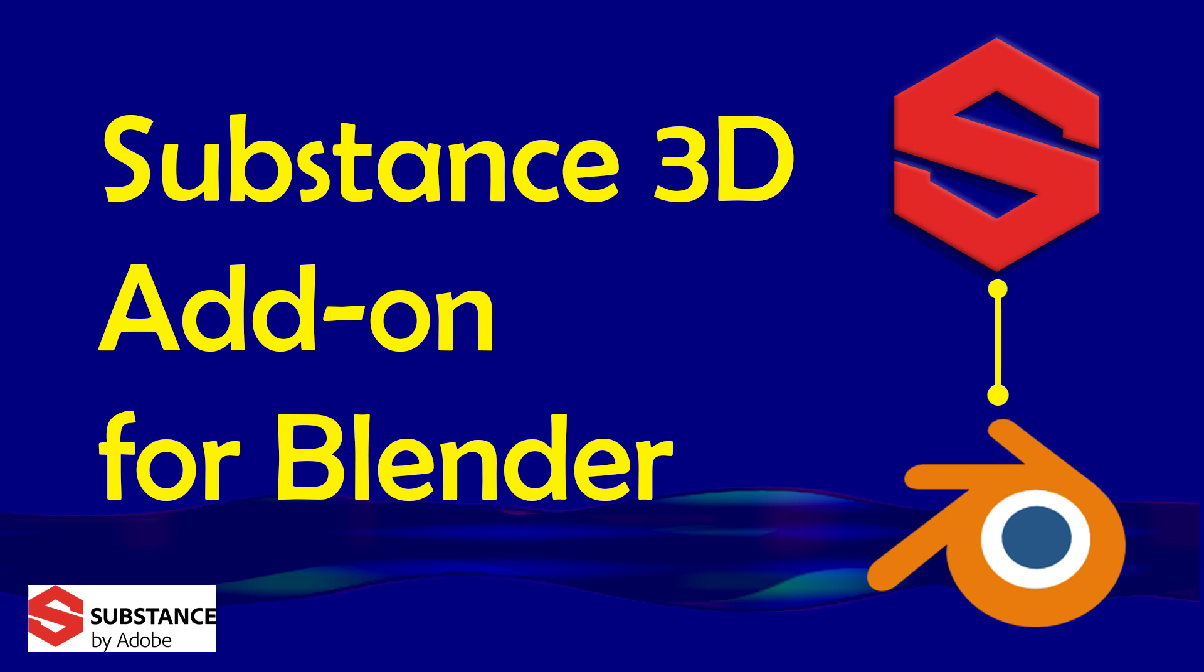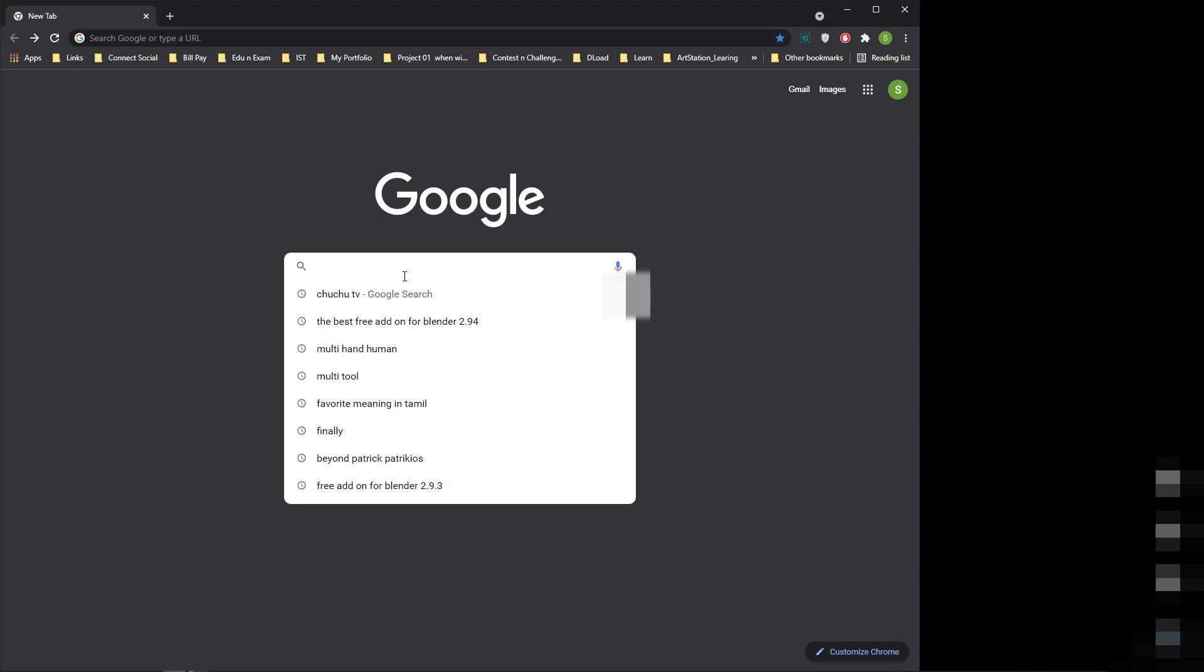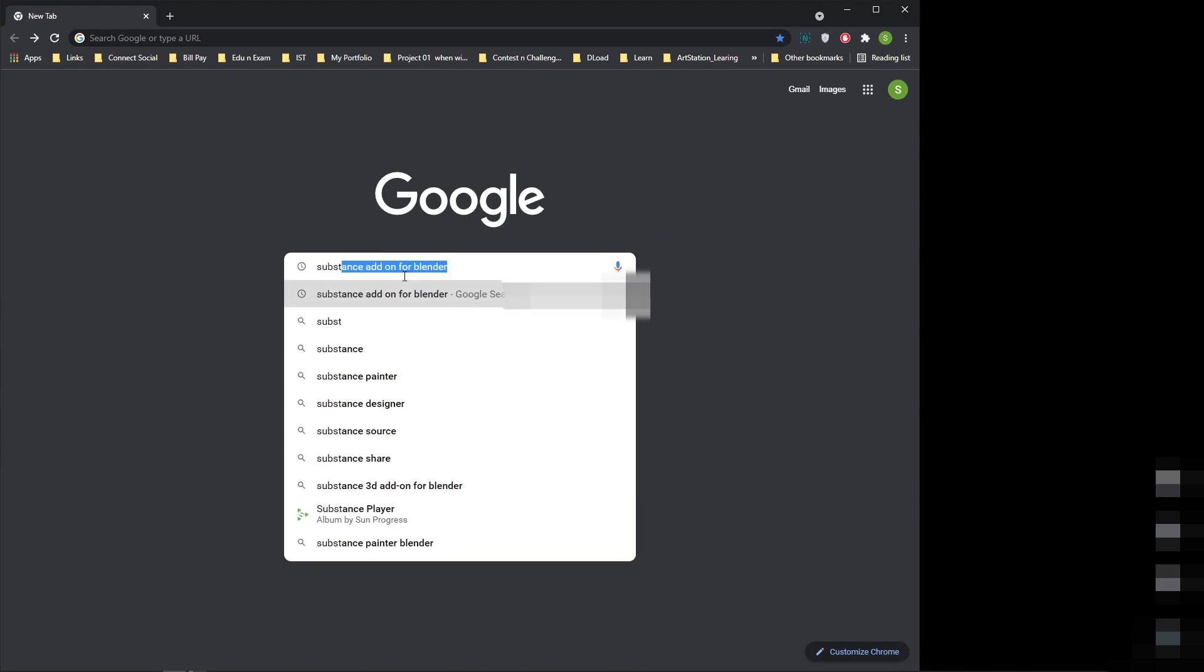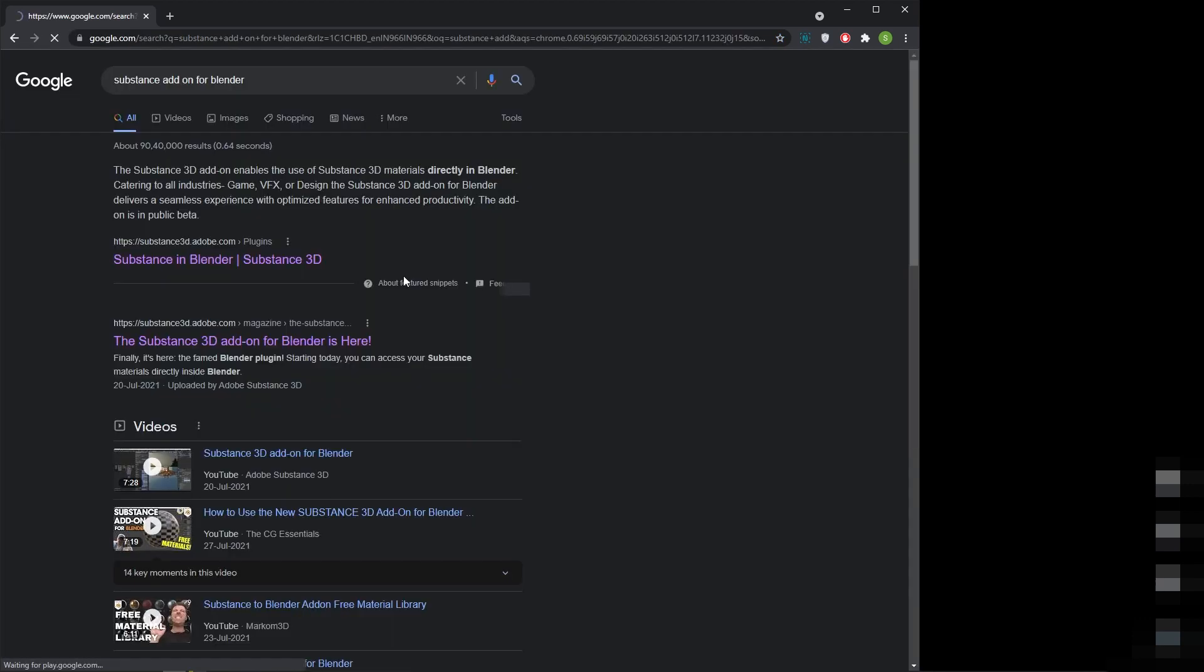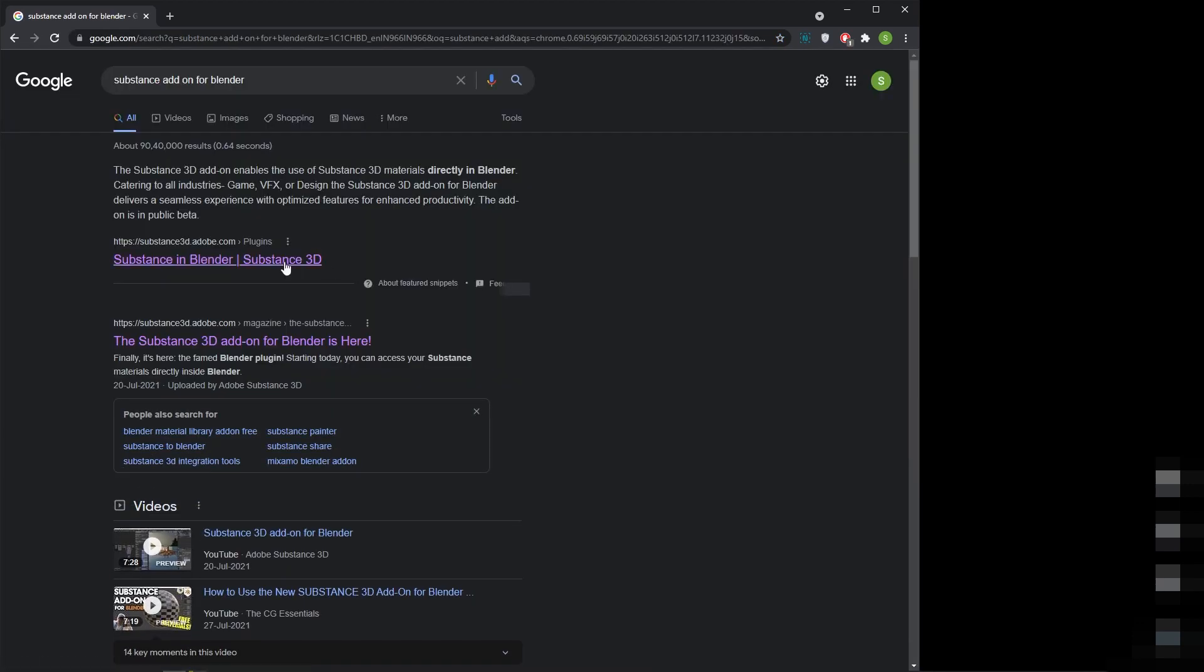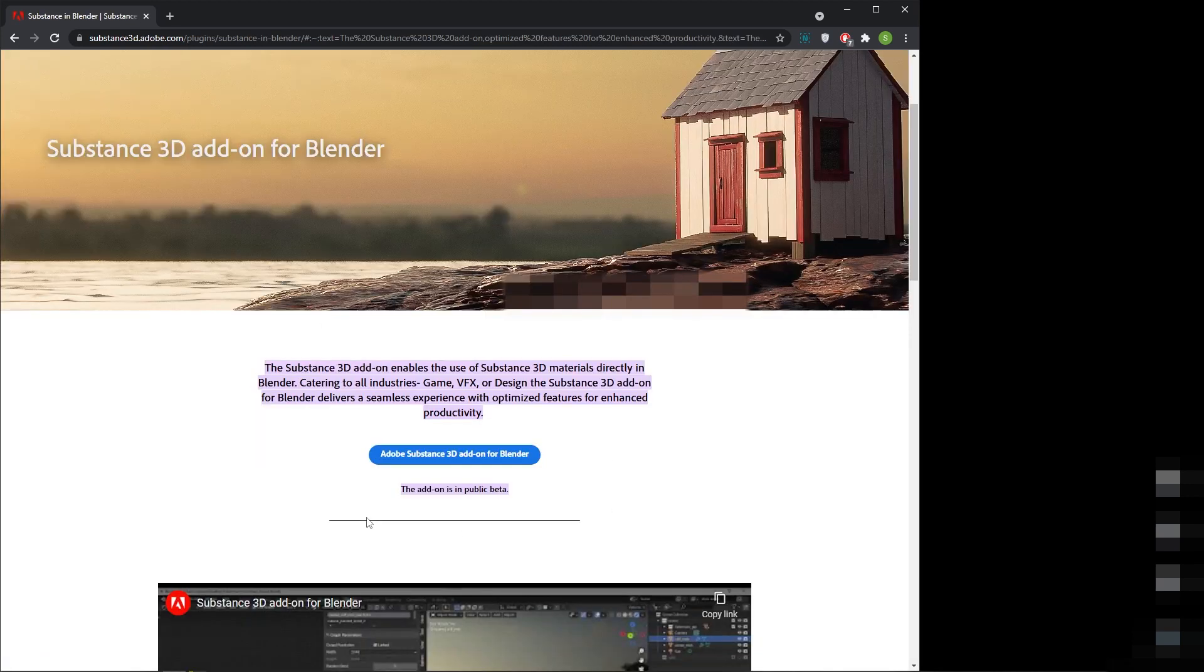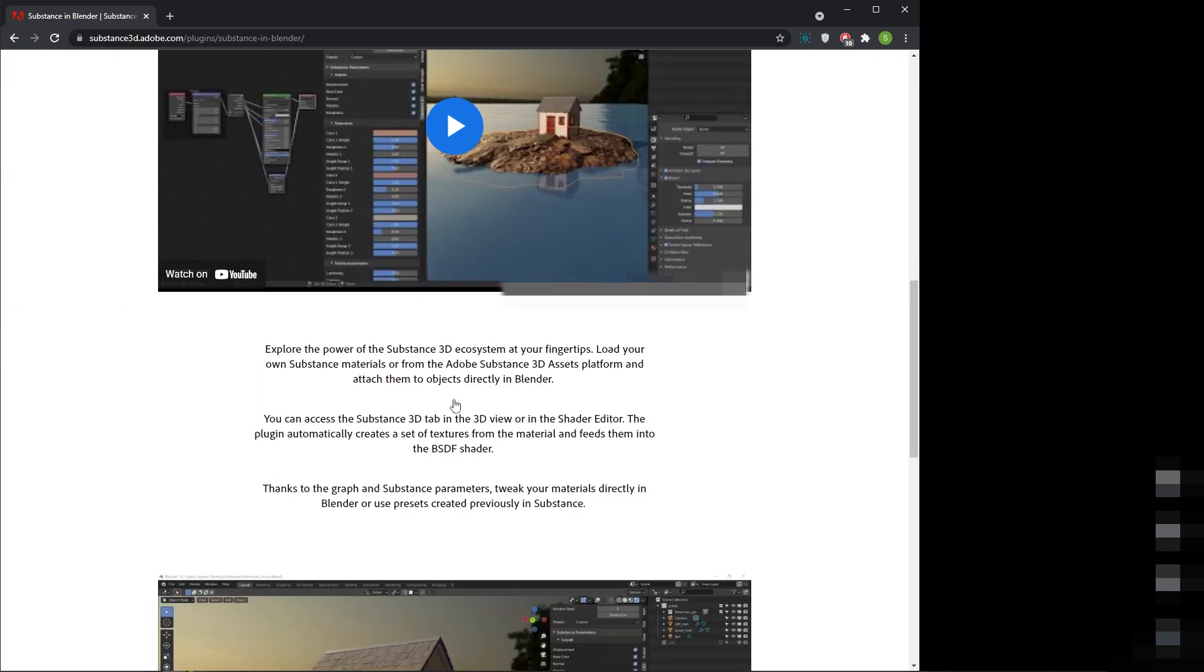In the internet browser, search for Substance add-on for Blender. It shows the Substance in Blender and Substance 3D link. Click on it. It will take you to the Substance 3D Adobe.com website.